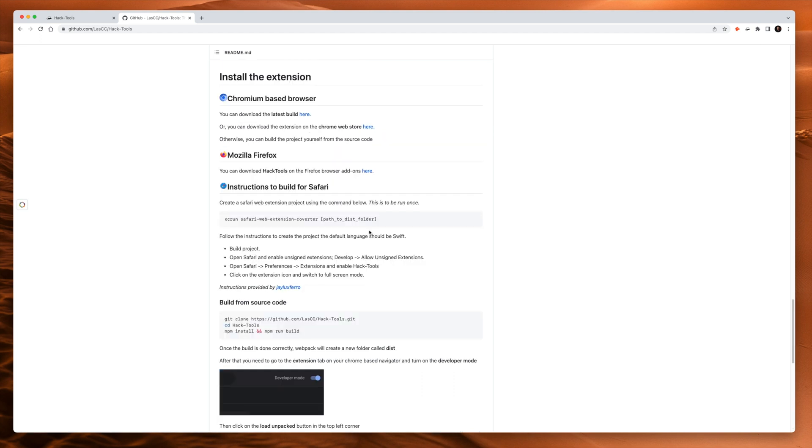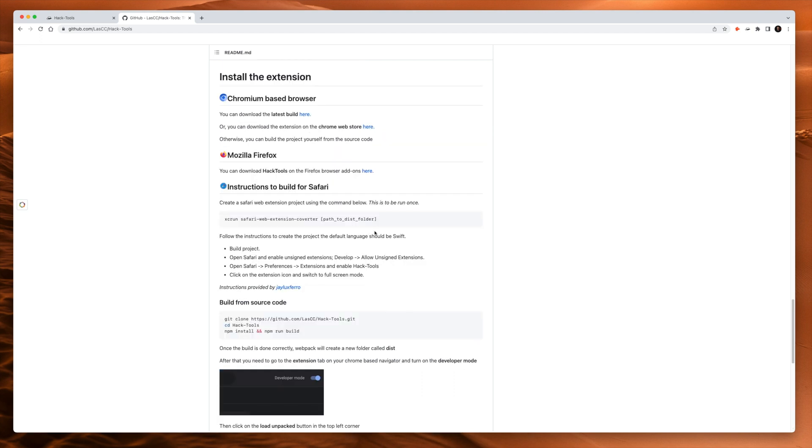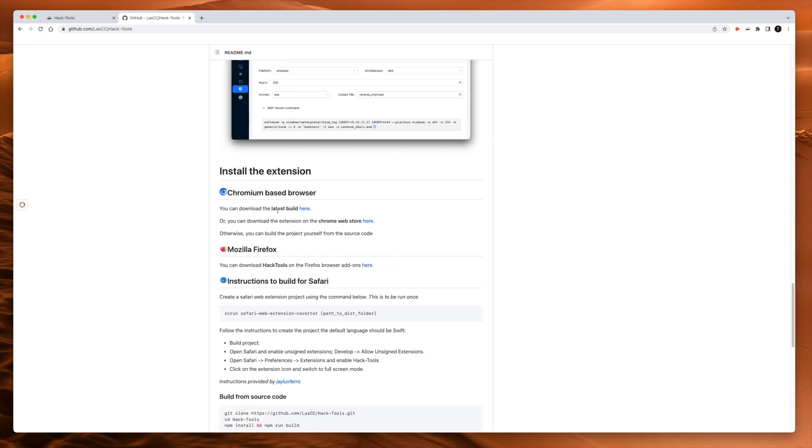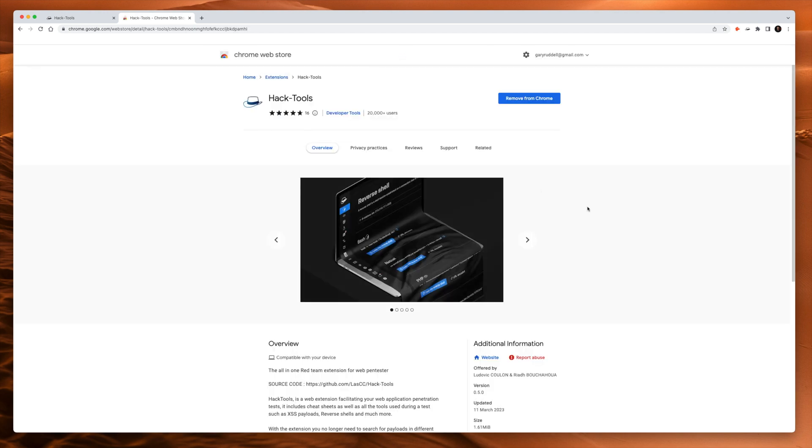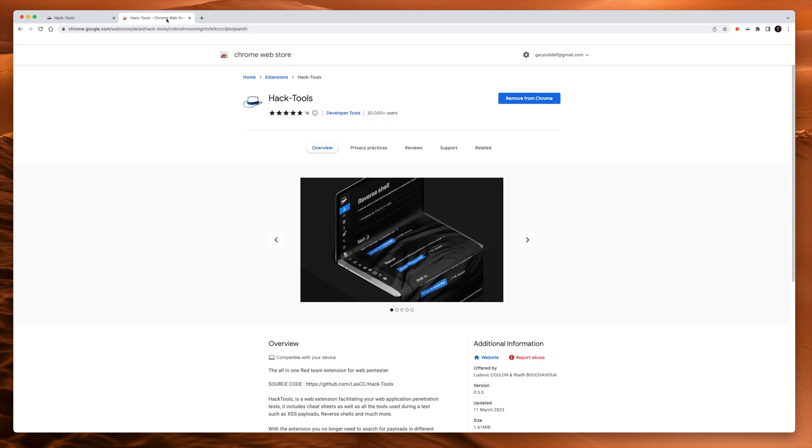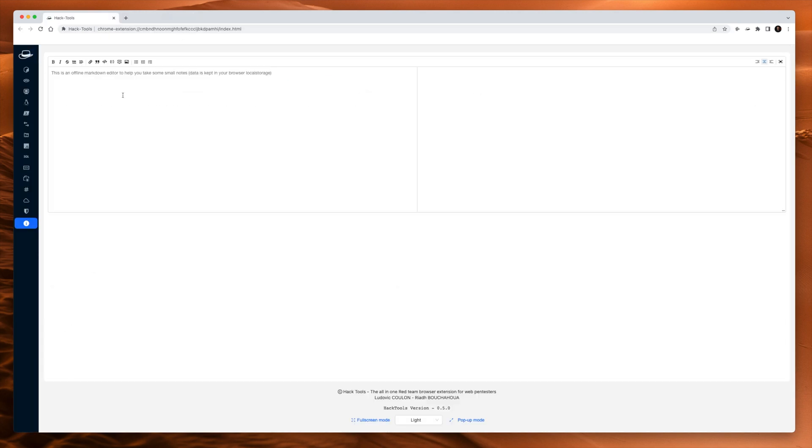So I've already got it installed, but let's just click here. This is what it looks like. And where it says remove from Chrome, you'll see add to Chrome or install on Chrome. So that's how you get it. And once you get it, this is what it looks like.